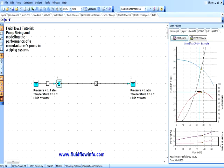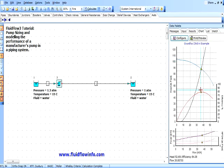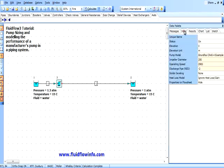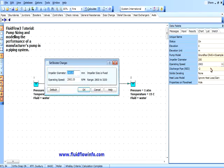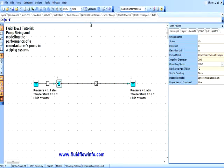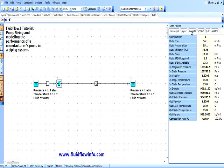As we have defined the speed range for this pump, we can edit the operating speed and recalculate the network to ensure we are operating as close to the best efficiency point as possible. So if we change the operating speed from 2900 RPM to 2850 RPM, select OK, recalculate the network, and view the results, we can see that FluidFlow has now calculated a flow rate of 36.1 meters cubed per hour, with a reduced power requirement of 10.62 kilowatts and a duty efficiency of 78.75%.